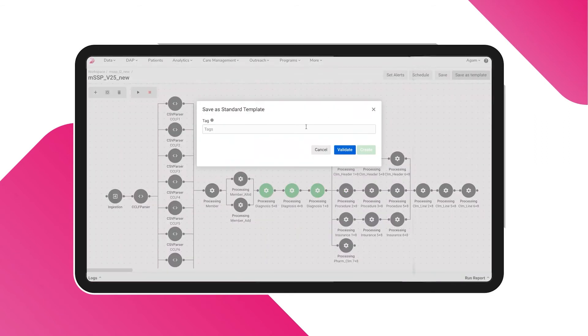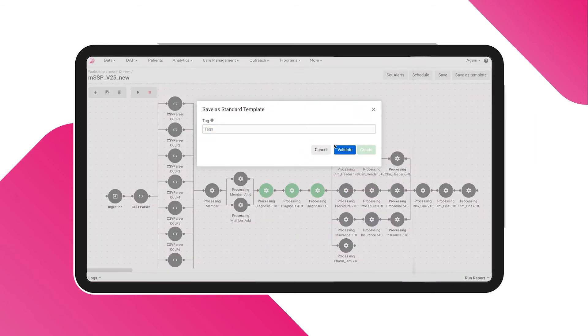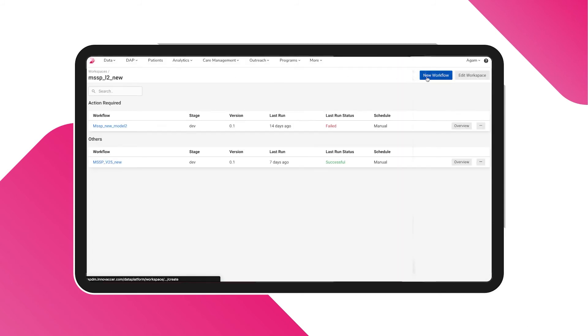You can also save the workflow as a standard template for future use. There is a provision to create new workflows as well.